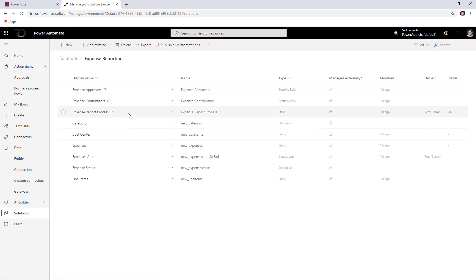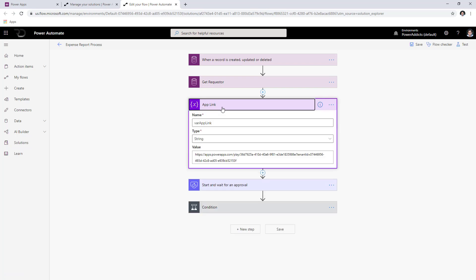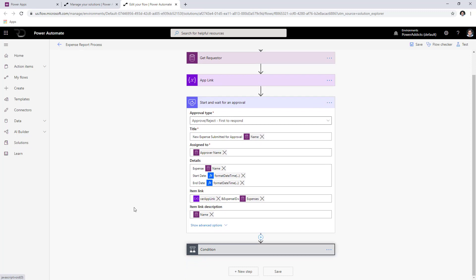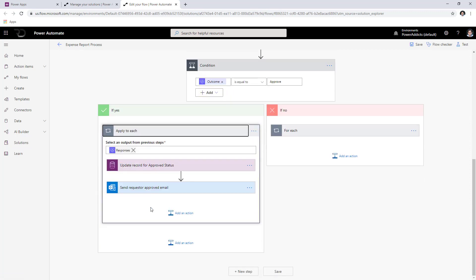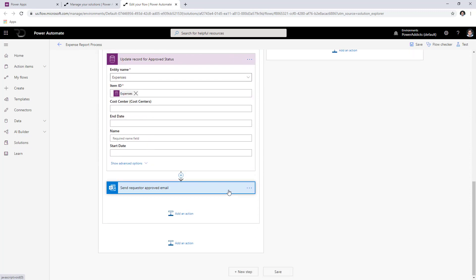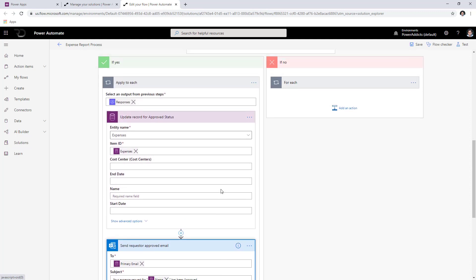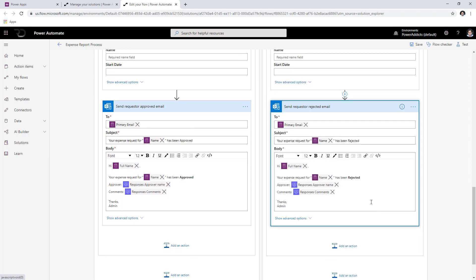We have the flow that handles the approval process. This flow gets triggered when a new record is created or updated in the expenses entity. We have the link to the app and we start the approval process. Once the approver takes the decision, we check the outcome. If approved, we update the status to approved and send an email back to the requester that their expense report has been approved. If rejected, we set the status to rejected and send an email to the requester that their approval has been rejected.